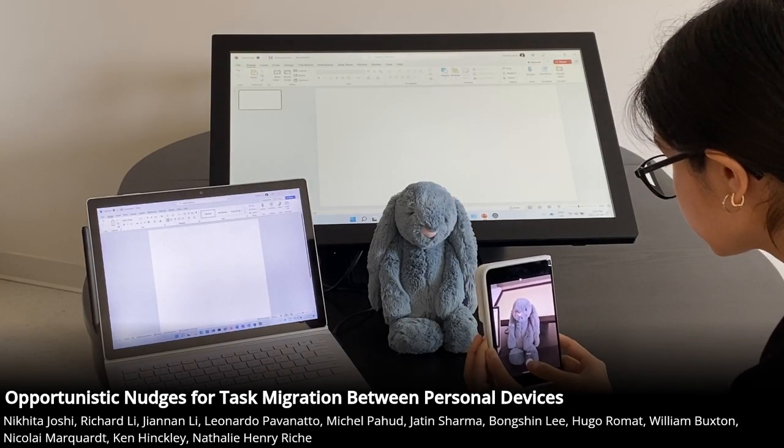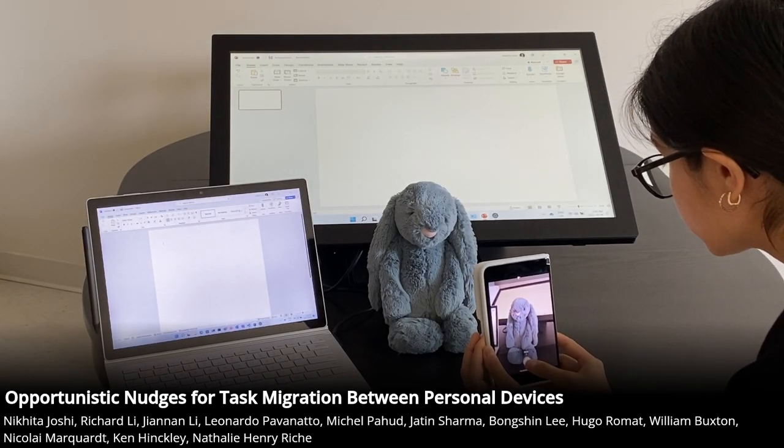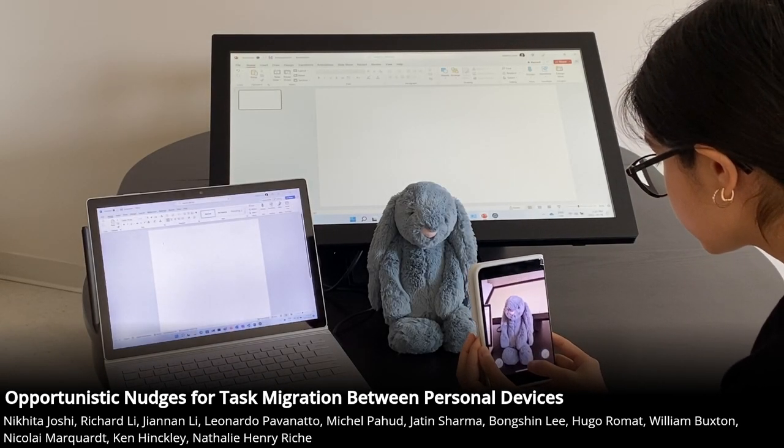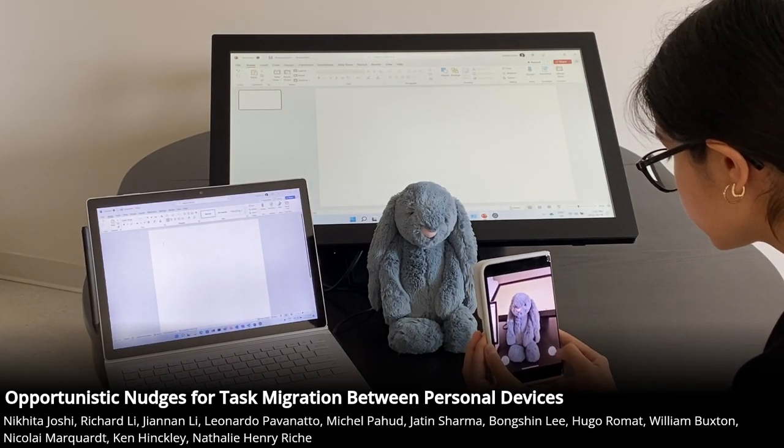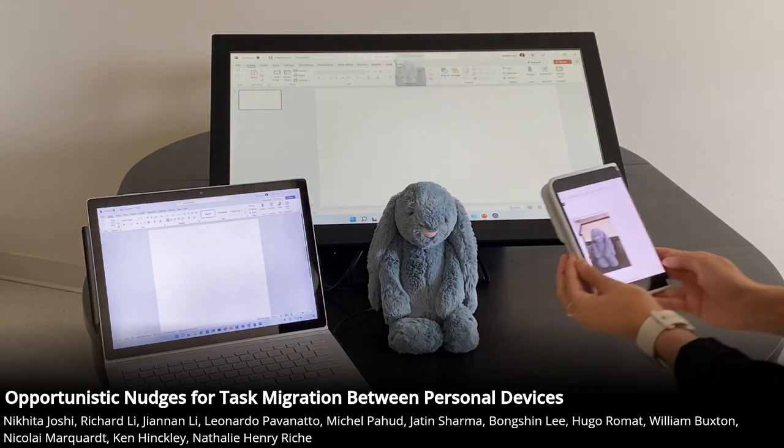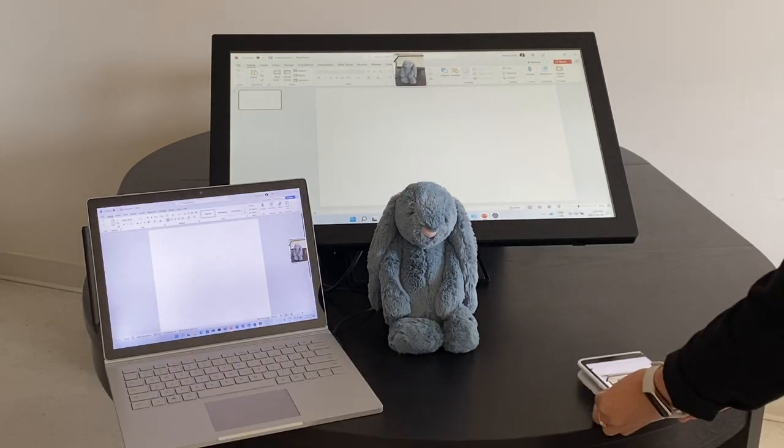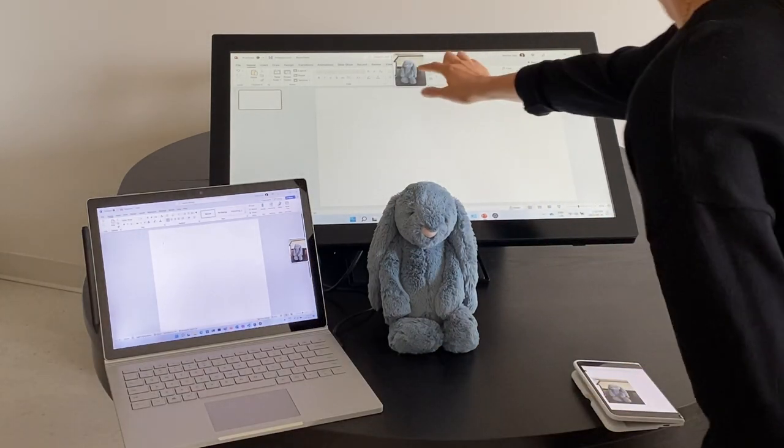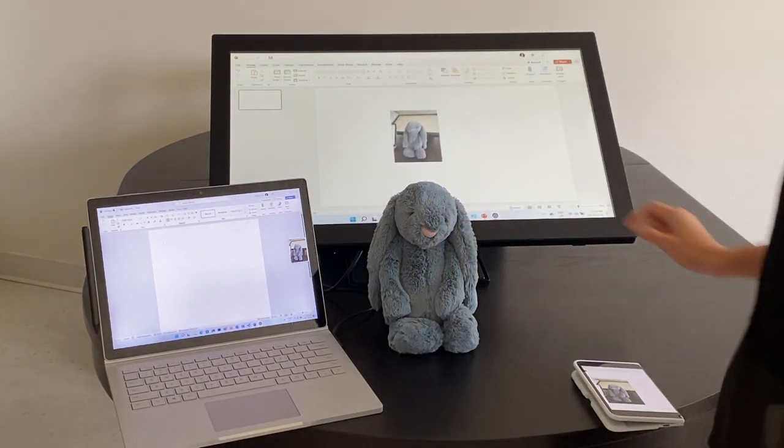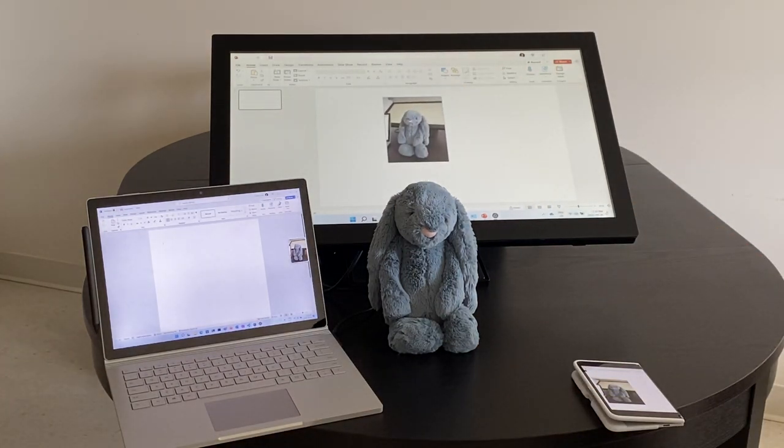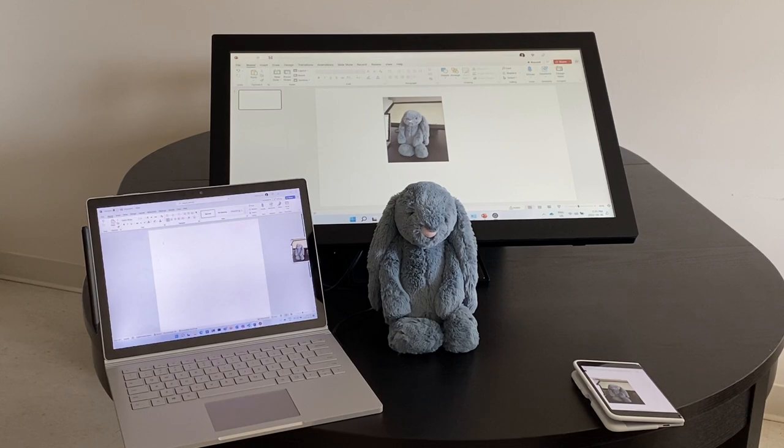We formalize the concept of opportunistic nudges, visual indicators that appear in the bezel of devices. Opportunistic nudges facilitate the sharing of content between devices in a personal device ecology.